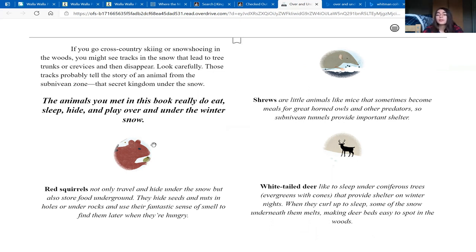Shrews are little animals like mice that sometimes become meals for great horned owls and other predators, so sub-Nivian tunnels provide important shelter.